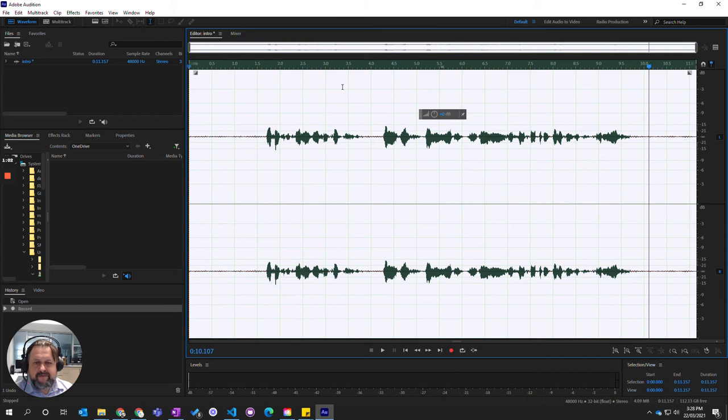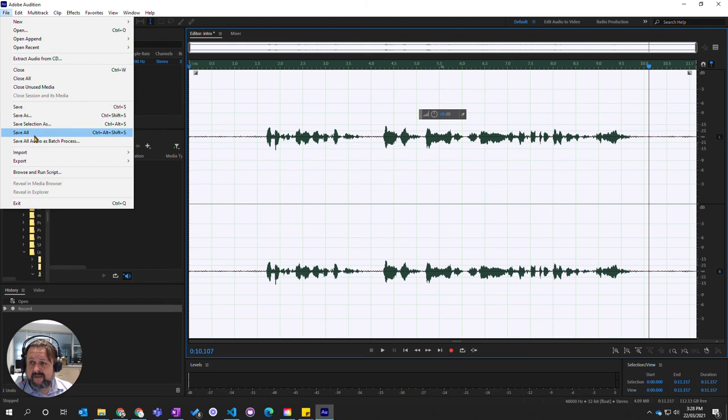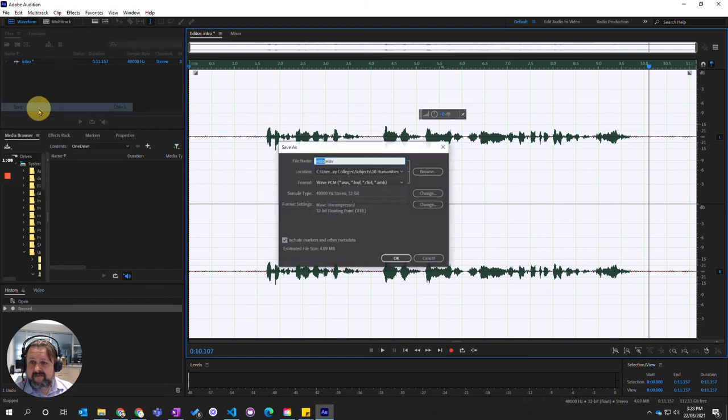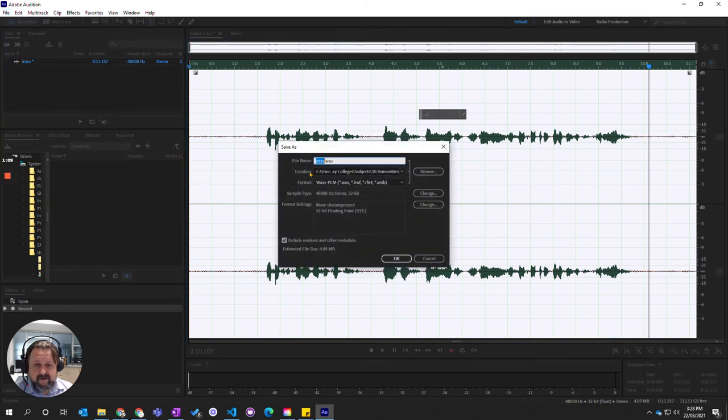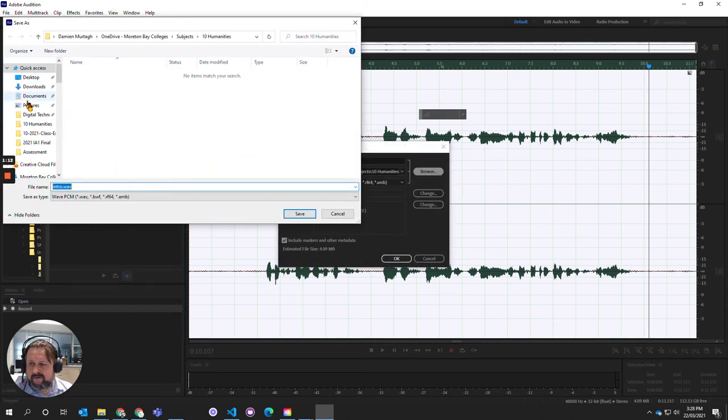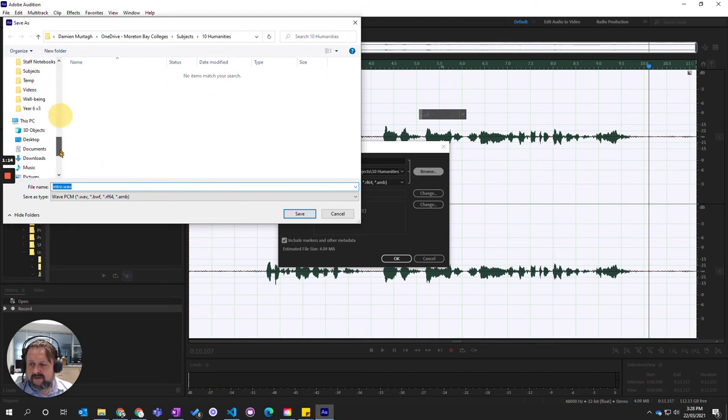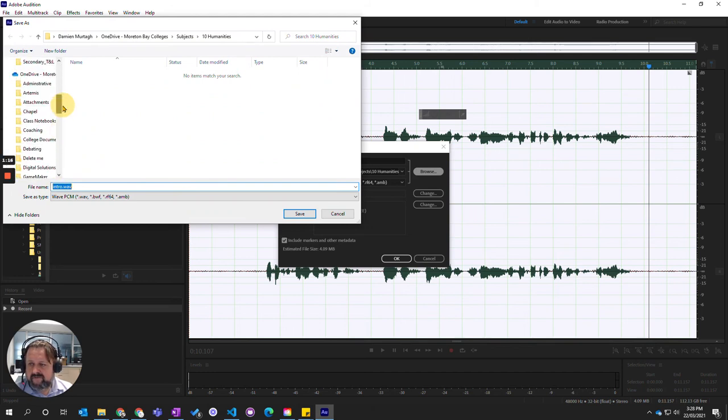So I've recorded that. The next thing to do is to save this so I don't lose it, so I'm going to go File and Save. Now I have created a little subfolder, a little project folder in my personal OneDrive under Subjects and 10 Humanities.